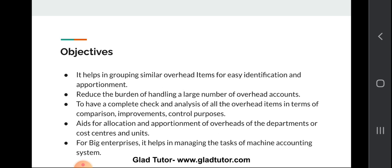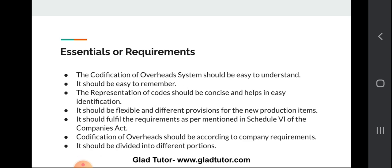Another objective is to have a complete check and analysis of all overhead items in terms of comparison, improvement, and control purposes. When we have a different representation of production items, we can easily analyze all items in terms of their improvements and comparison. It also helps for allocation and apportionment of overheads to departments or cost centers. For big enterprises, it helps in managing the task of a machine accounting system.